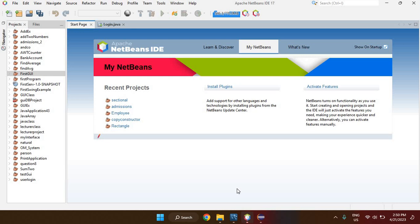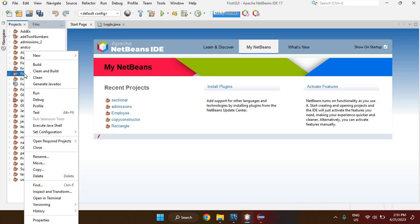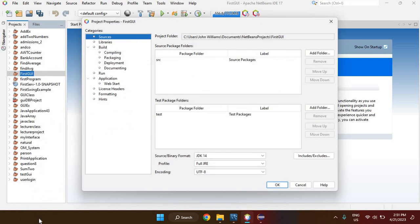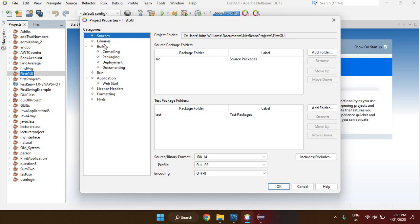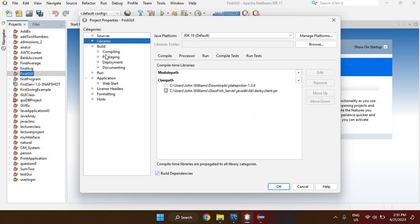Once MySQL Server and Connector/J have been installed, open NetBeans and go to the project you want to connect to the MySQL database. Right-click on the project folder or project name, go to Properties, then click on Libraries.